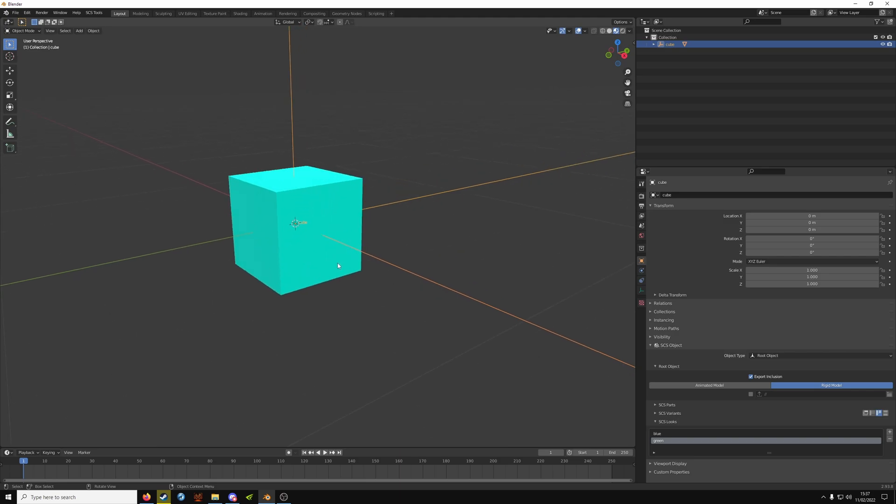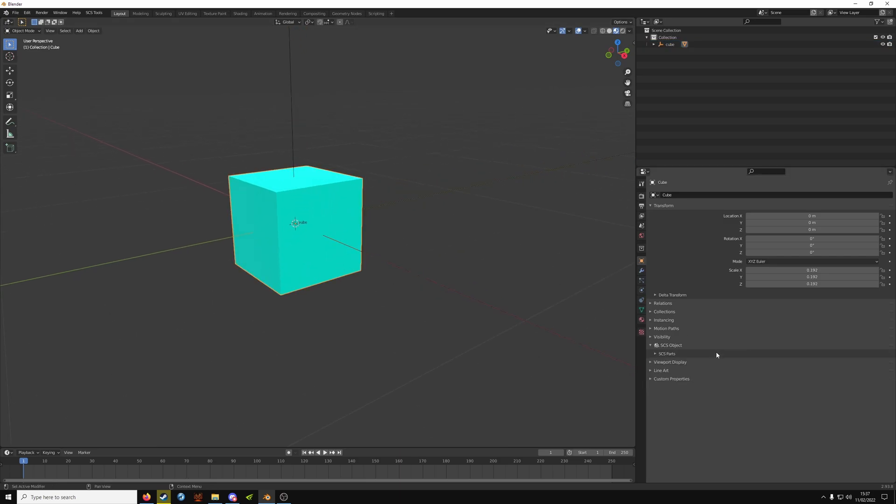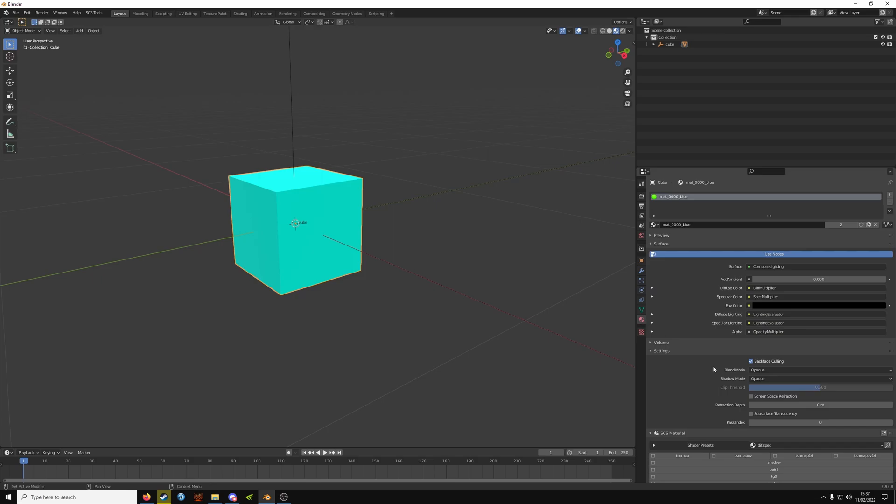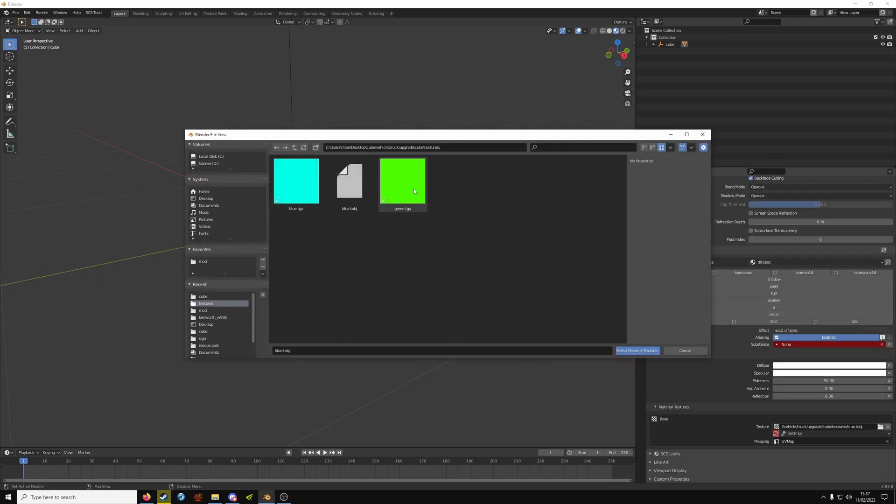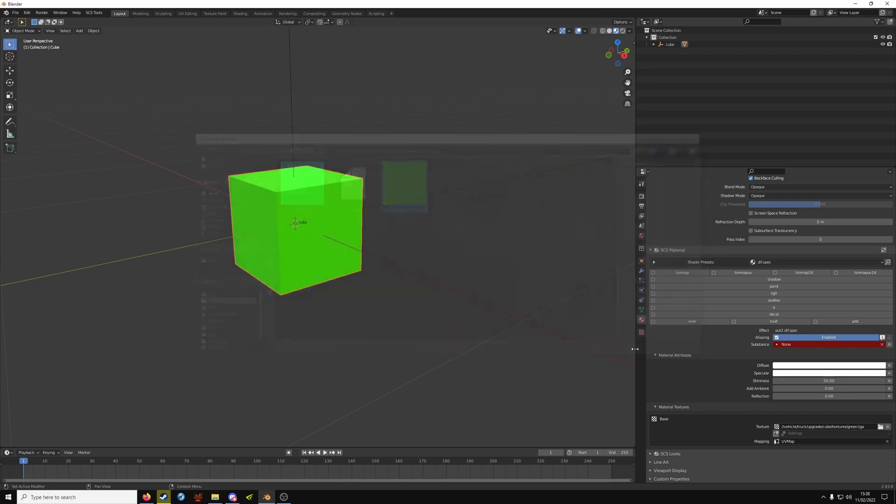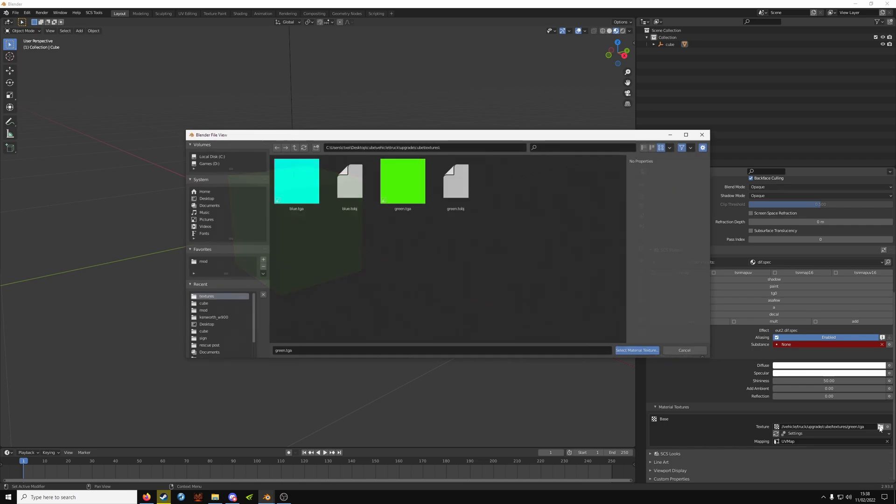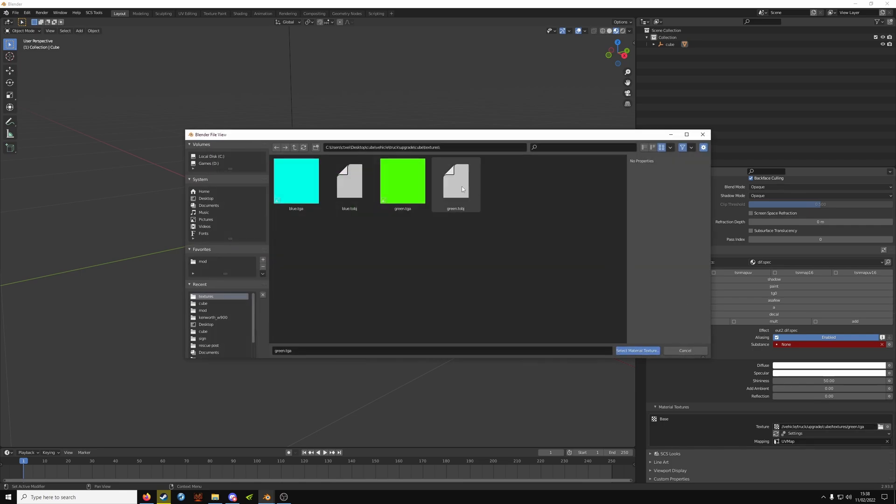Back into Blender you want to select your object. Click material properties. And then click the new texture. And then click create TOBJ. Back into your folder and select the new TOBJ file that we created.